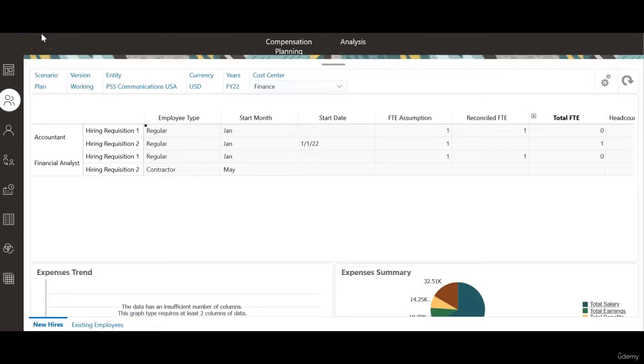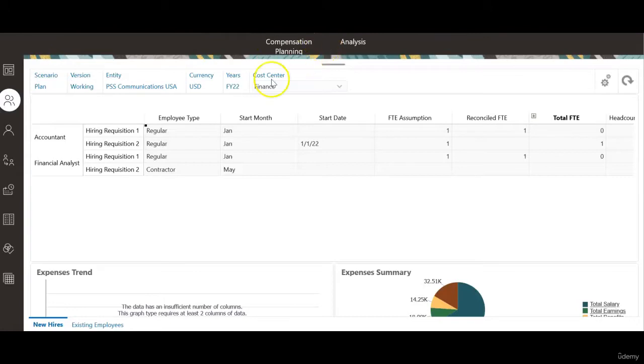Hello everyone. In this session we will see an issue with tax calculation and how to resolve this issue. I am in compensation planning.